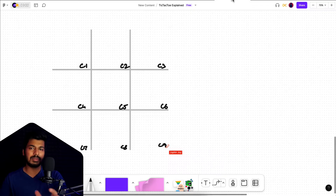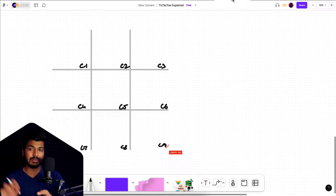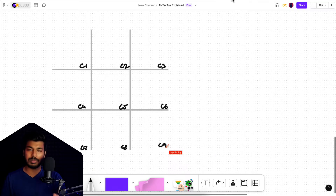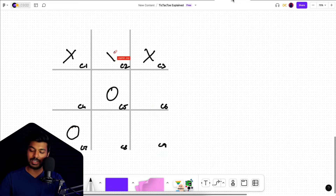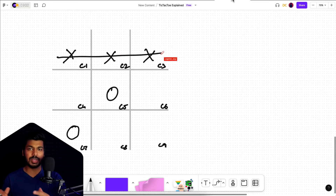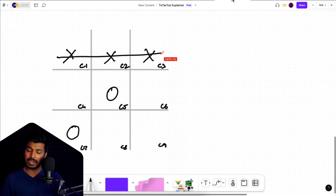These cell names are going to act as variables. We have nine variables because we need them to store what the player has put into each cell — it can either be an X or an O, and the default state is empty. Let's say the X player has won — we can see that C1, C2, and C3 are equal.